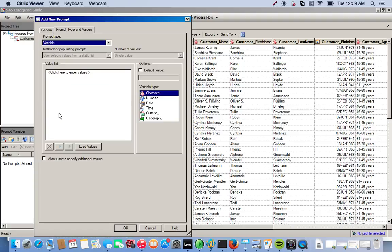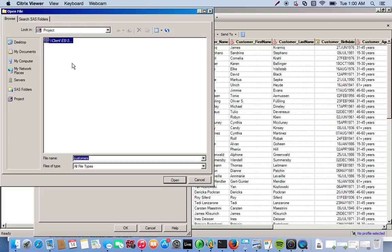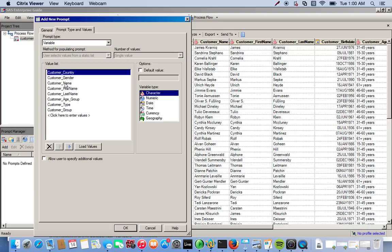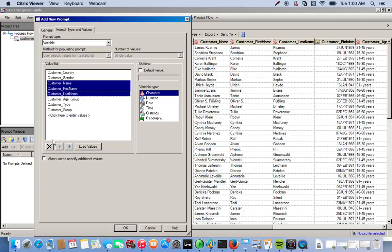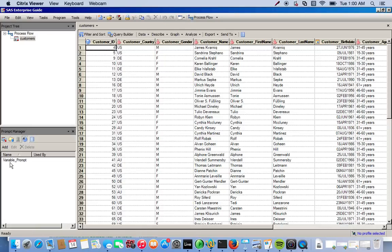This is going to be a variable prompt, so we have to manually bring in the values we want. We're going to be using the categorical variables — just three of the easier ones to use. Make sure 'character' is selected and then go to Load Values and find our data set, which is the customers data set. Click Open and it brings in all of our variables. We're going to choose customer gender, customer country, and customer age group, getting rid of the ones we don't want like customer name, customer type, and customer group. These are the ones we want, so we go ahead and click OK. Our variable prompt is now created.